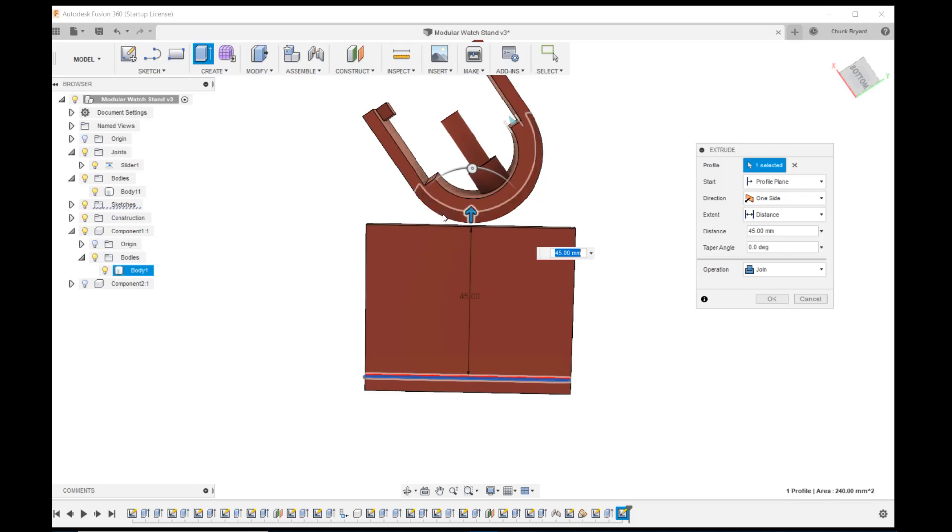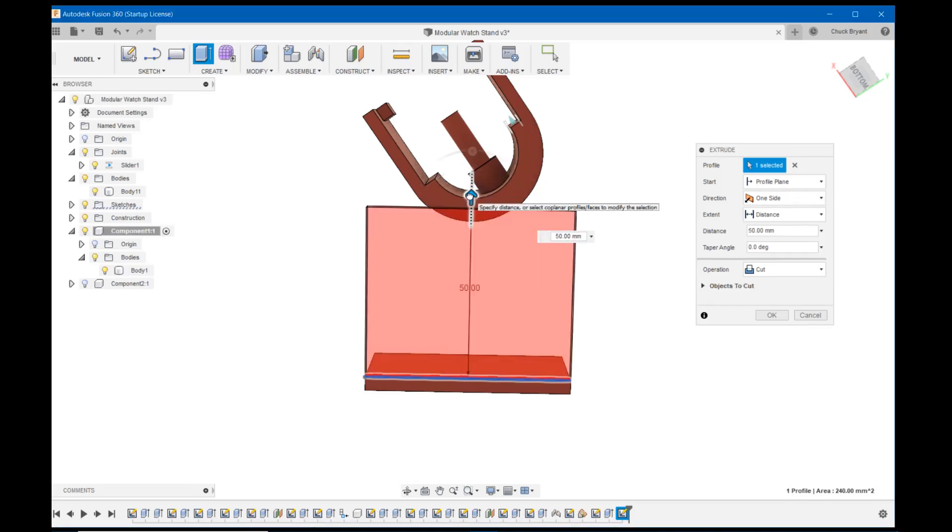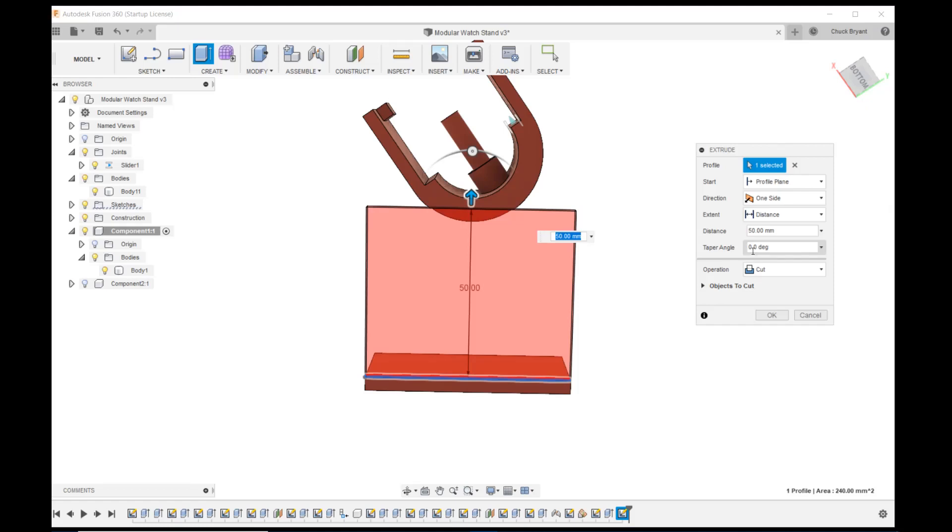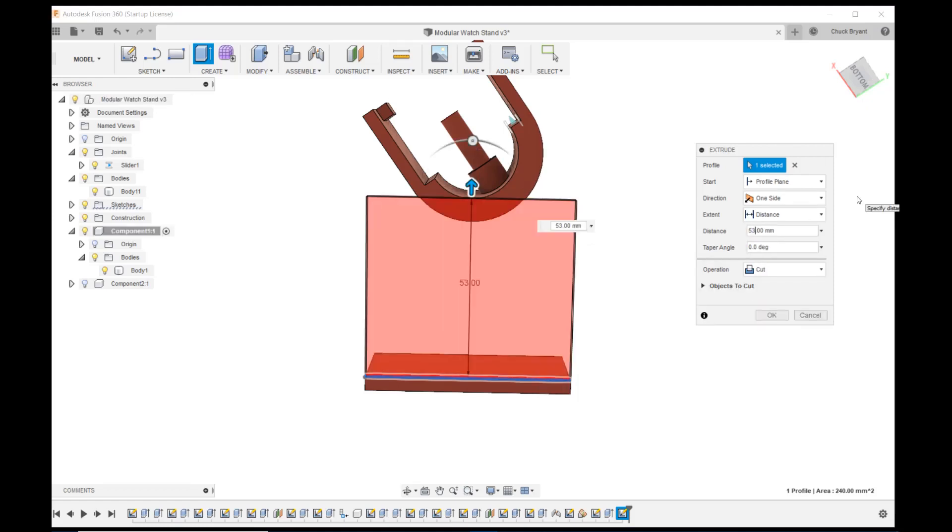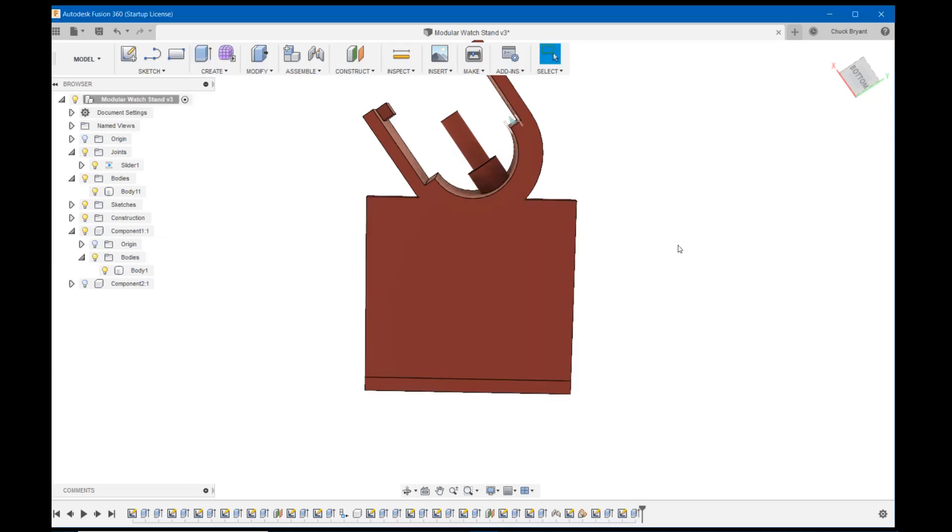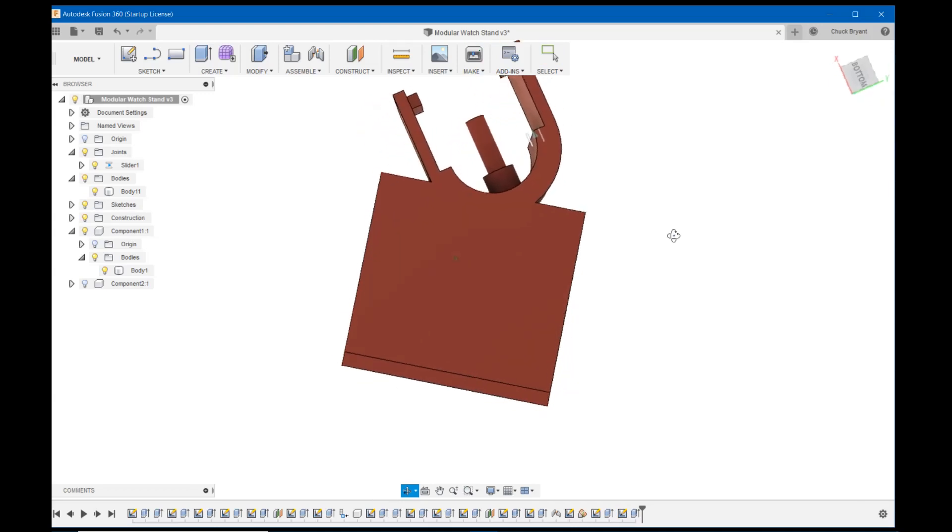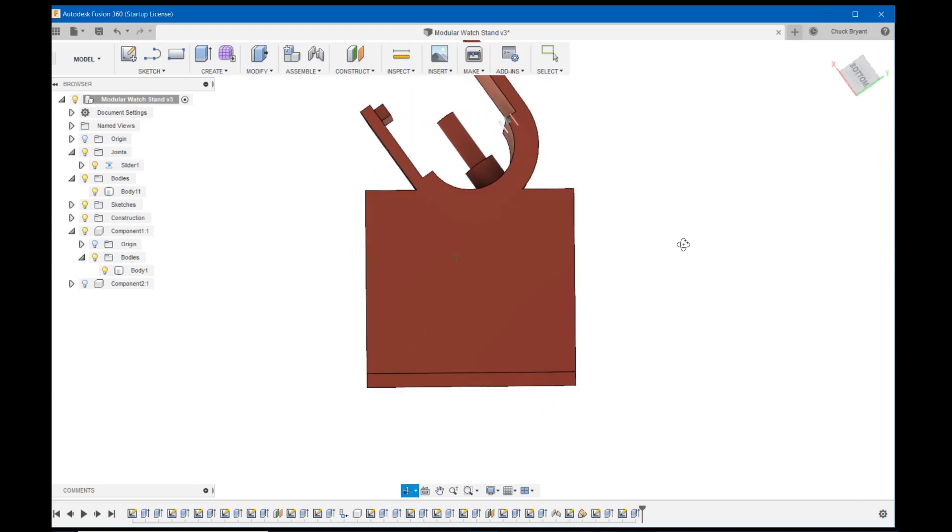What's that going to be? There's 50, there's 55. Let's try 53. Well, that looks pretty darn good. It's trying to make it a cut and we want to join. And OK. That looks pretty darn good. So let's go with that.